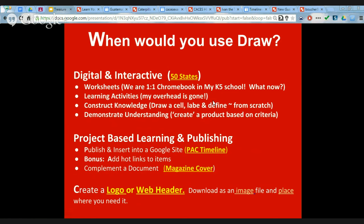Do you remember when everyone was freaking out because they were taking away their overhead projectors? Google Draw is nice because it makes your projector interactive. With Venn diagrams and similar activities, you can share with your kids and they can all have access to it, or take turns at the computer. And we're talking about constructing knowledge — I'm going to show you an example of a high school biology student who started with a blank canvas and drew the nucleus of an animal cell.